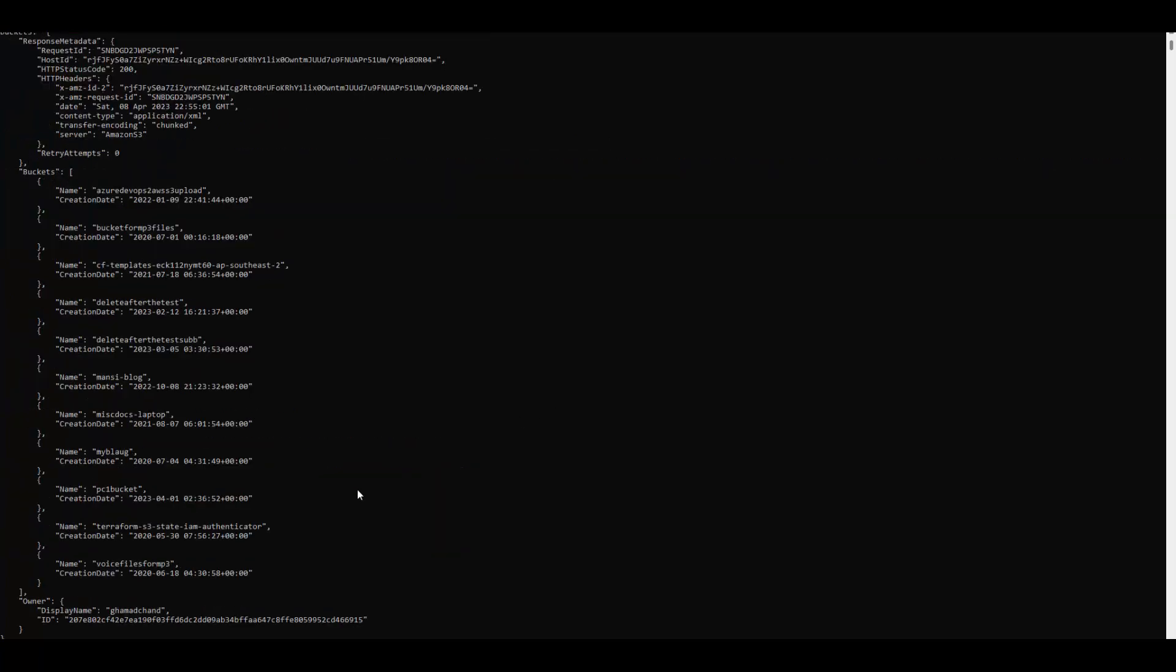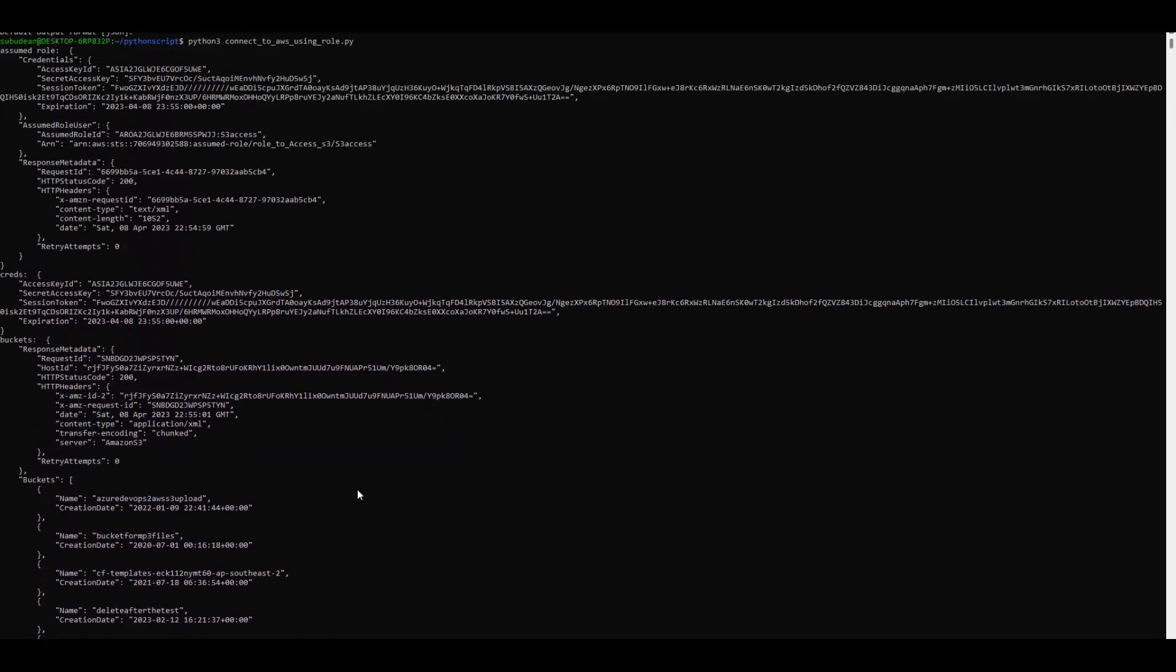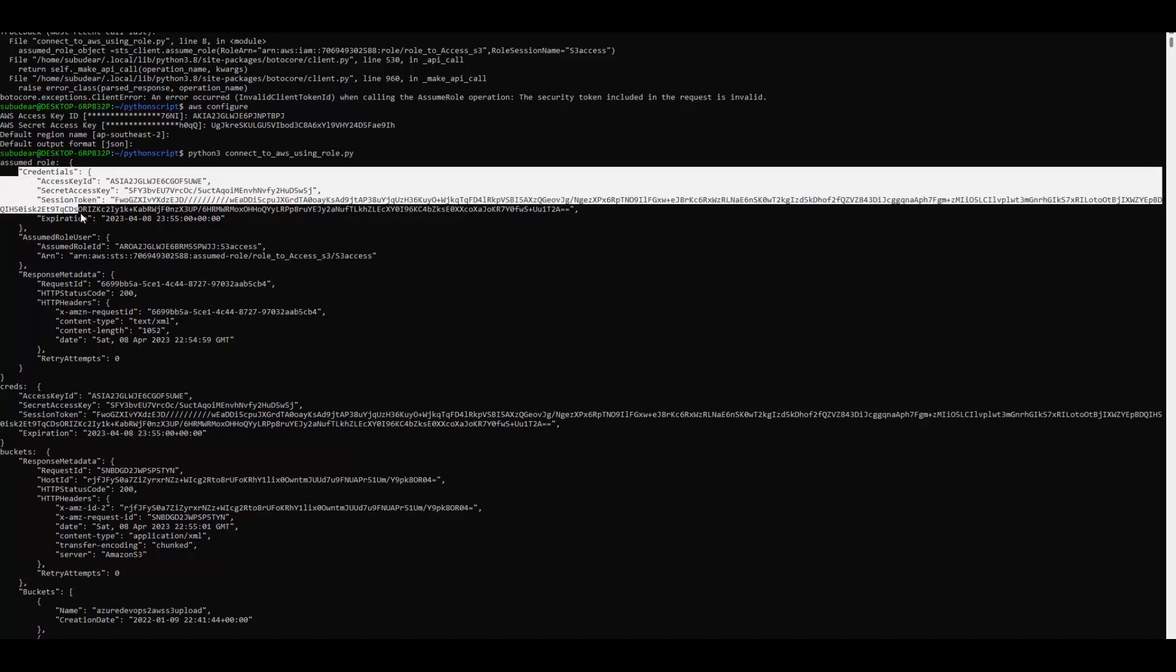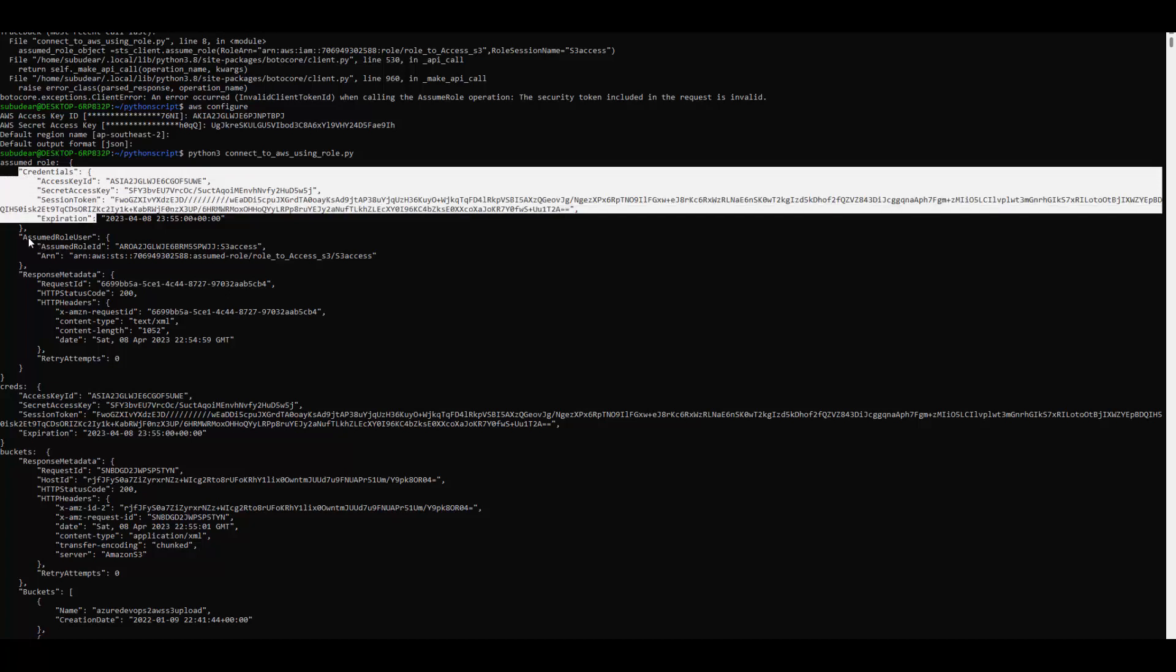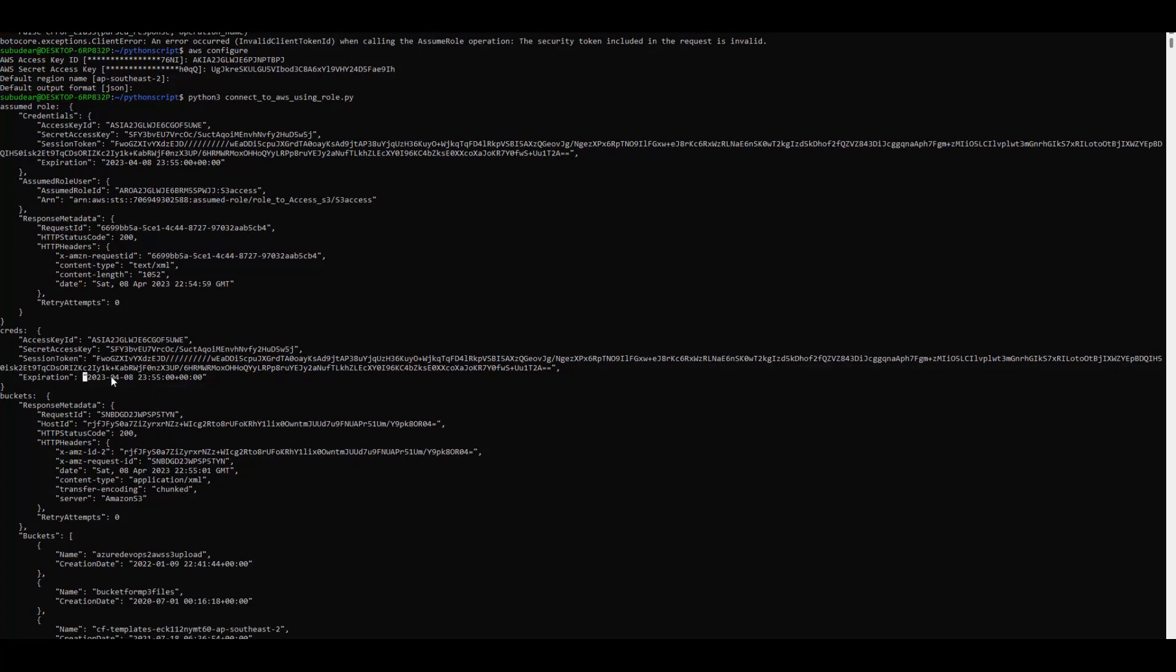So it has come positive. Now let's roll up and see. First it returned assume role object. You see it has credential assume role user details and some other metadata out of which we took only the creds which have access key ID, the secret access key and the session token with expiration along with it.